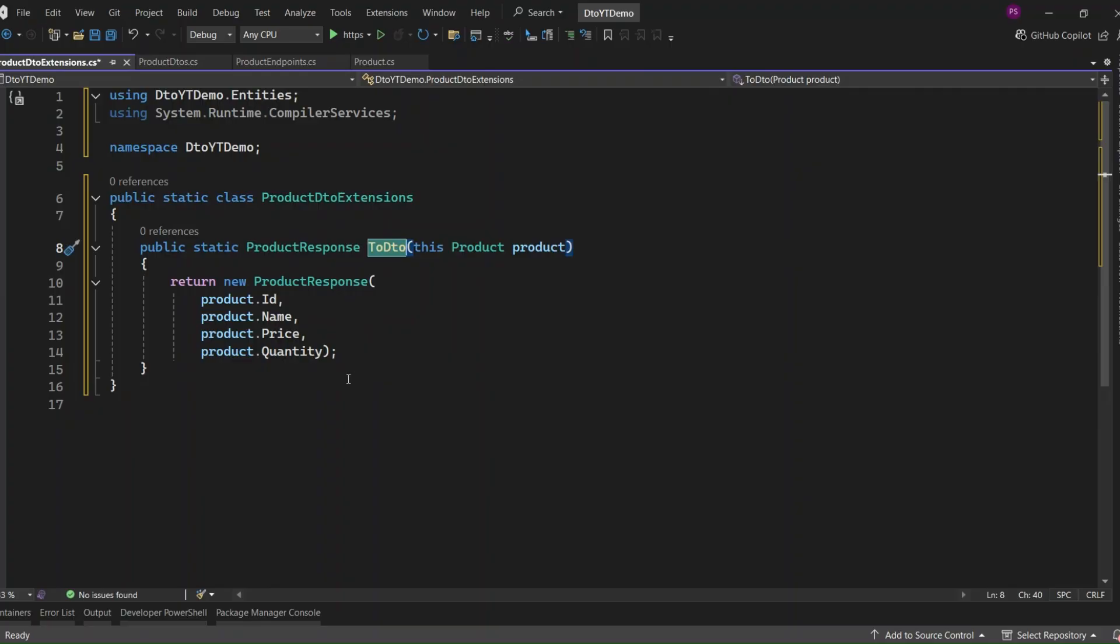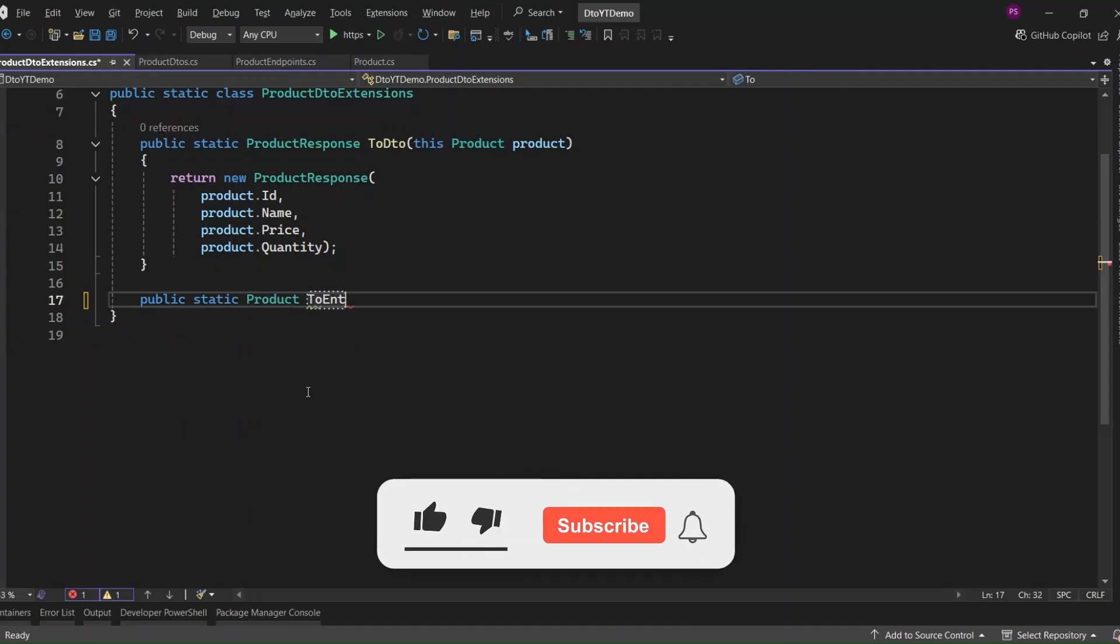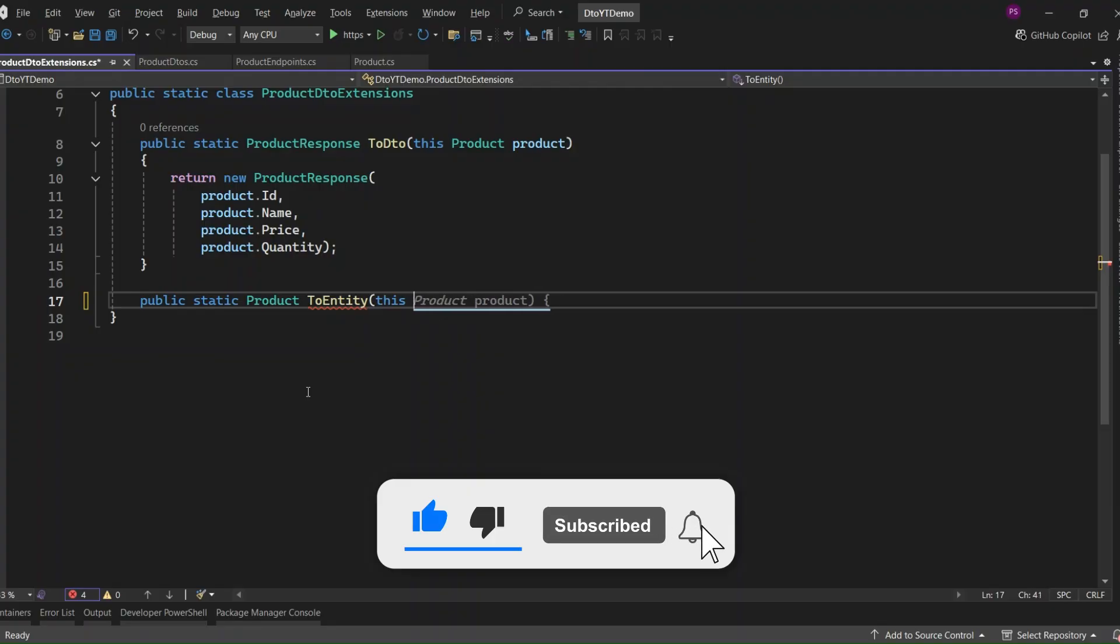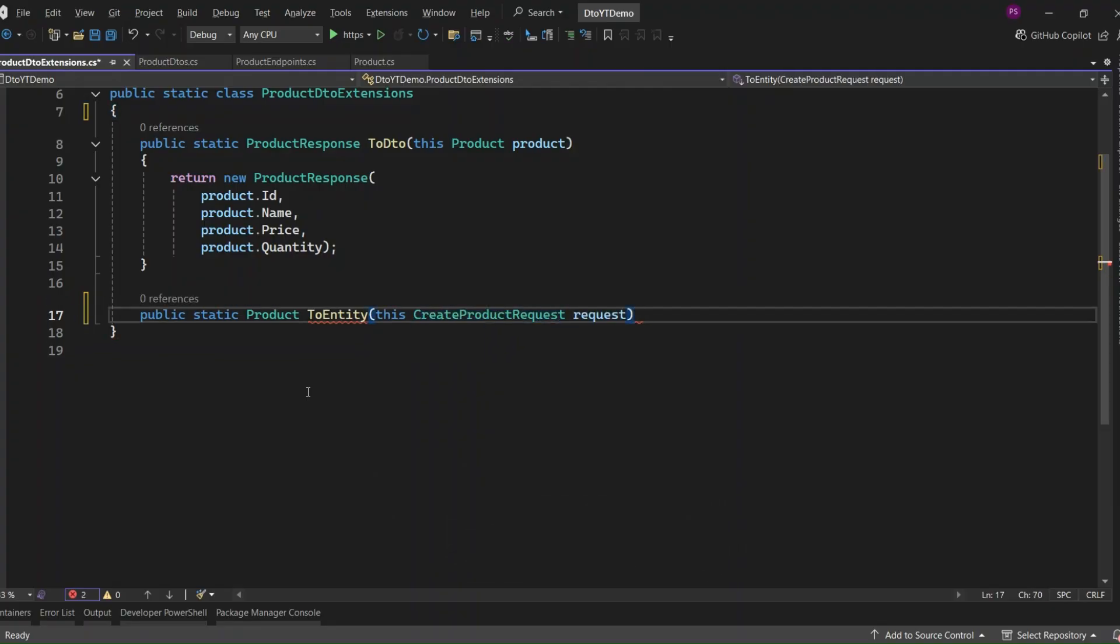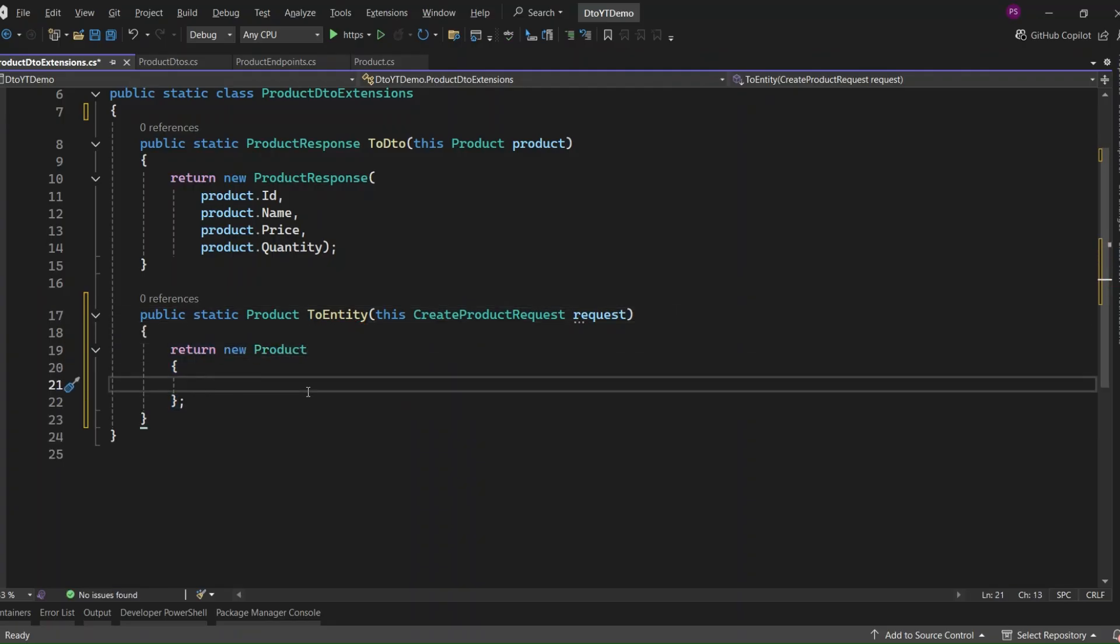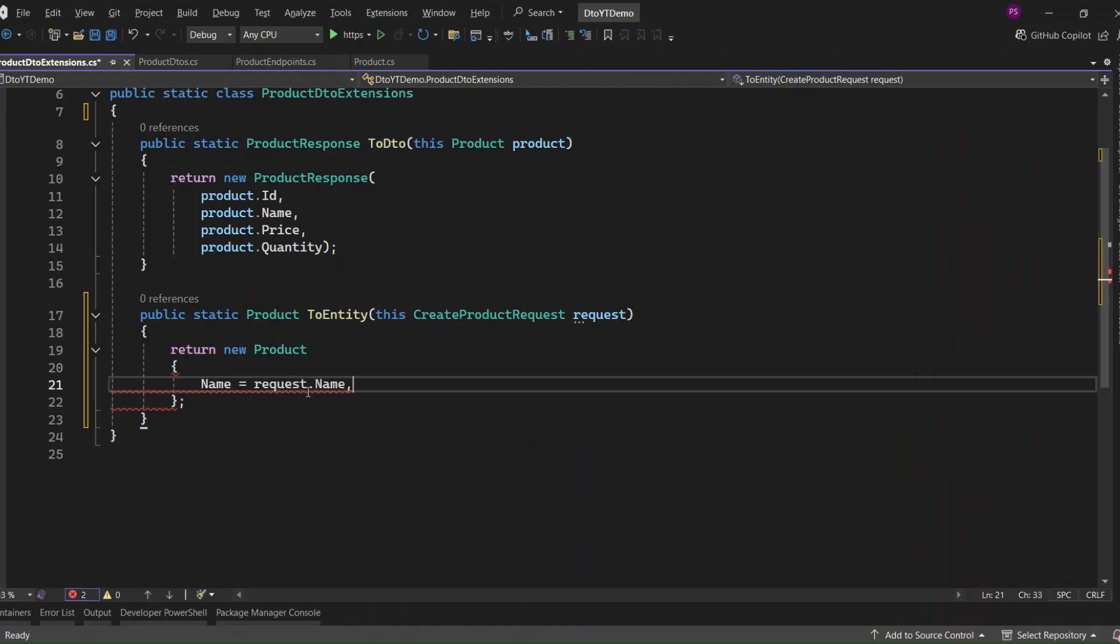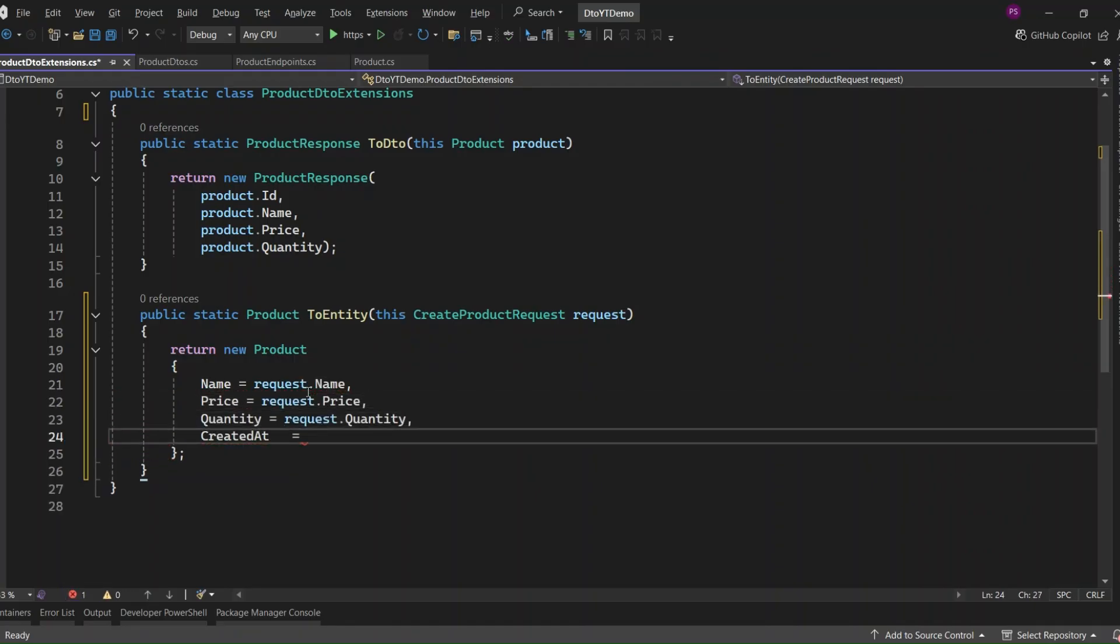All right, next let's do the reverse, mapping from the DTO to the entity, starting with the create product request. So again, we're using an extension method. I will name this method as ToEntity and this time on CreateProductRequest. That means we'll be able to write code like request.ToEntity when we're handling a create operation. Inside the method, we're just creating a new product entity and assigning values from the request, name, price, and quantity, and setting CreatedAt to DateTime.UtcNow. Notice we're not setting the ID here, because that usually gets generated by the database when a new record is inserted. That's exactly what we want.